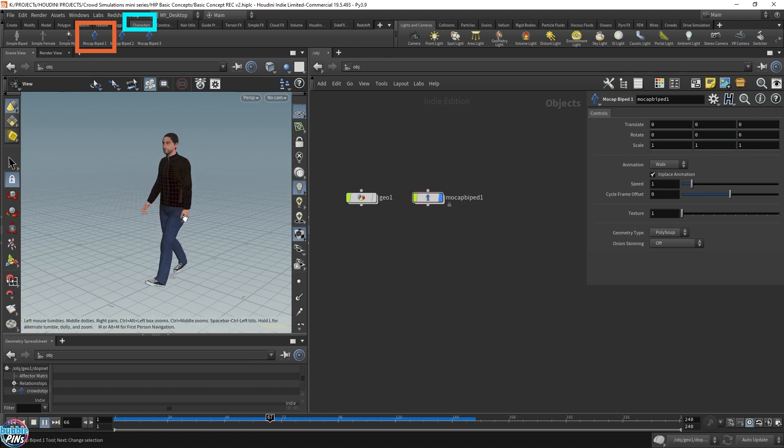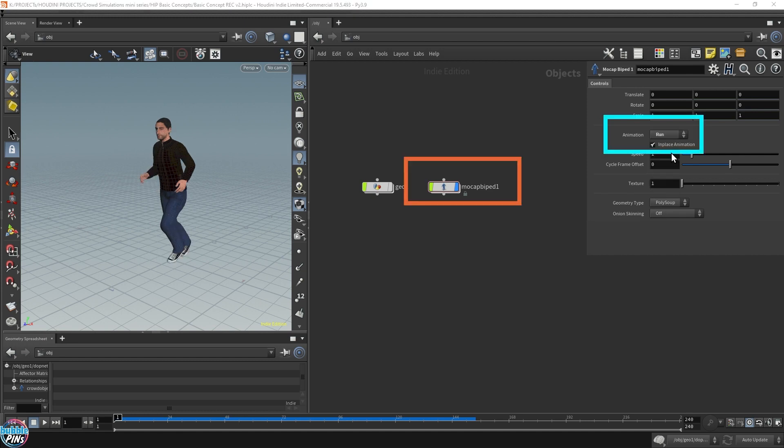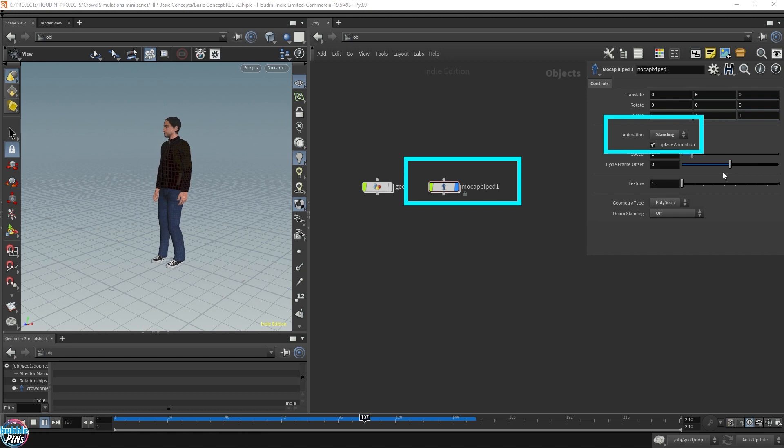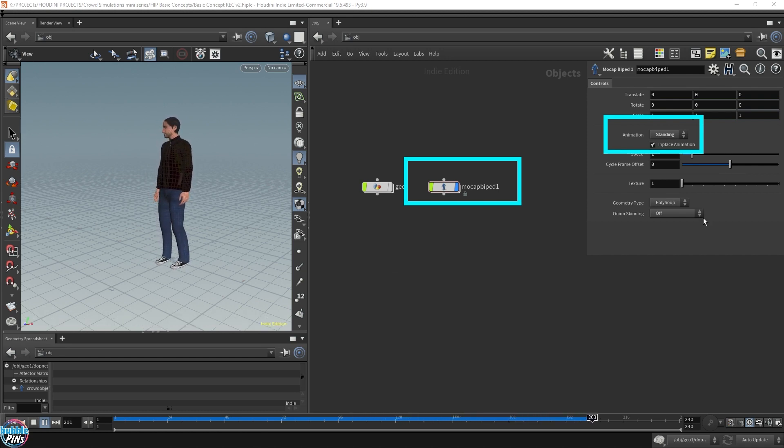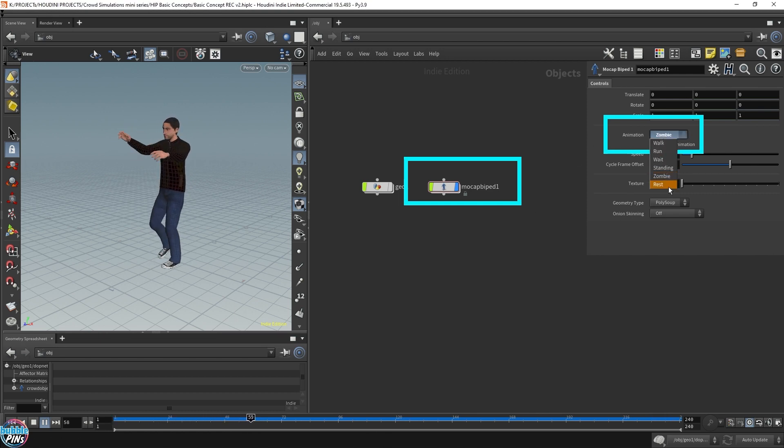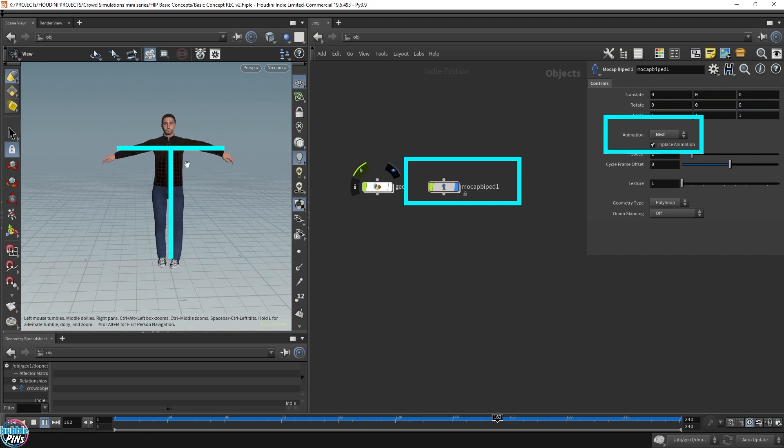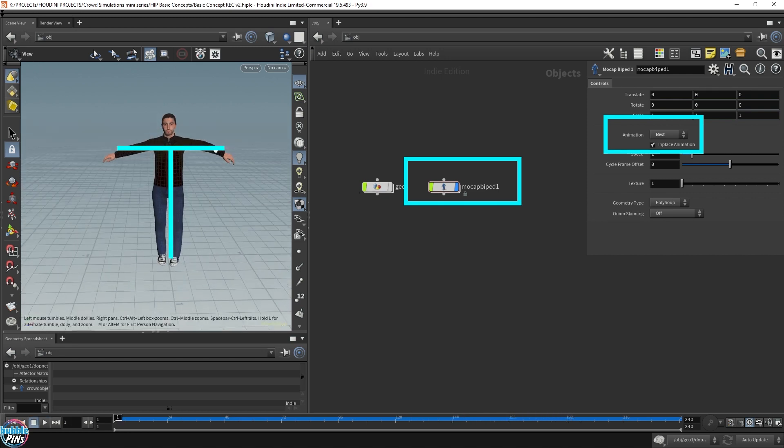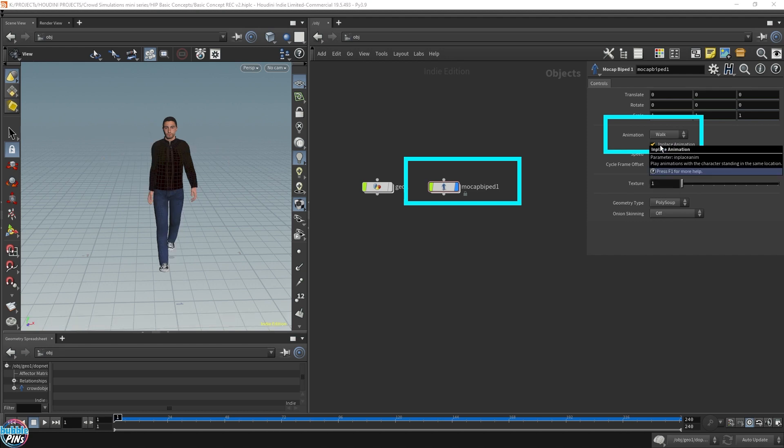It comes with this walking animation by default. We can choose different types of animation: run, wait, standing. I'll explain why this is swinging the feet around in just a bit. This is zombie. This is rest. This is not doing anything. This is usually what we call the T-pose and this is used for retargeting animation, but we're not going to focus on that today. We're going to focus on the walk animation.